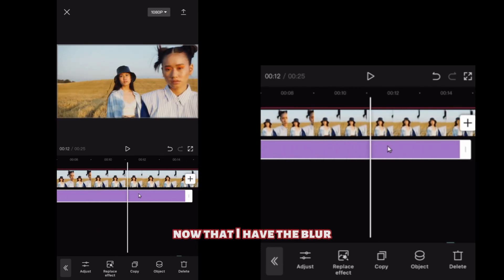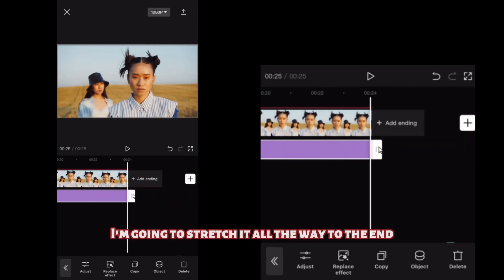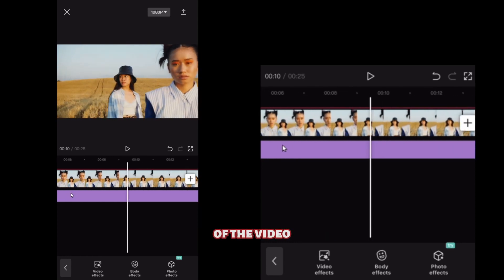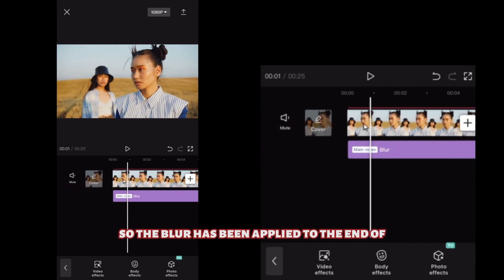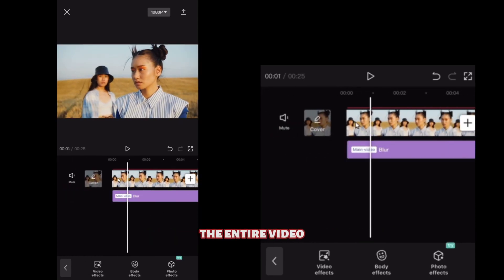Now that I have the blur, I'm going to stretch it all the way to the end of the video. The blur has been applied to the entire video, but it's not visible yet.